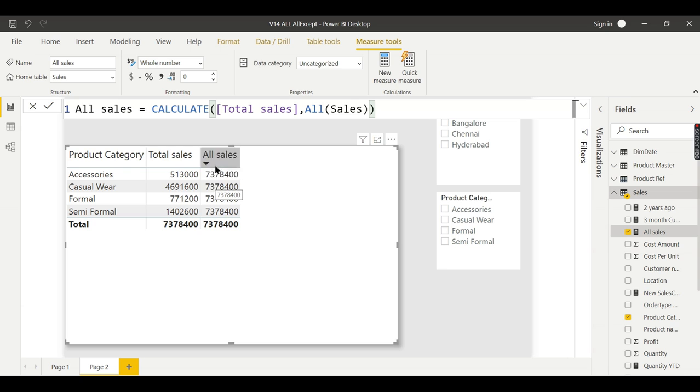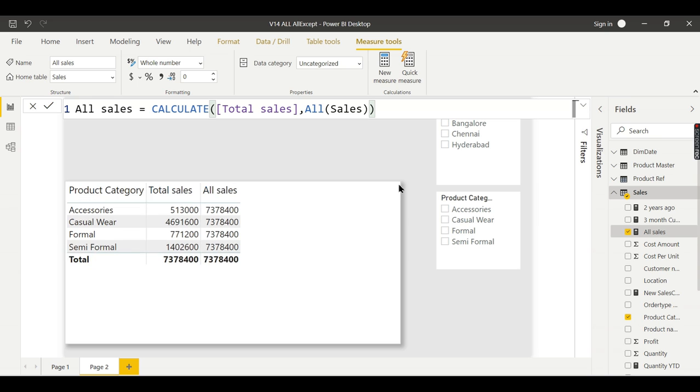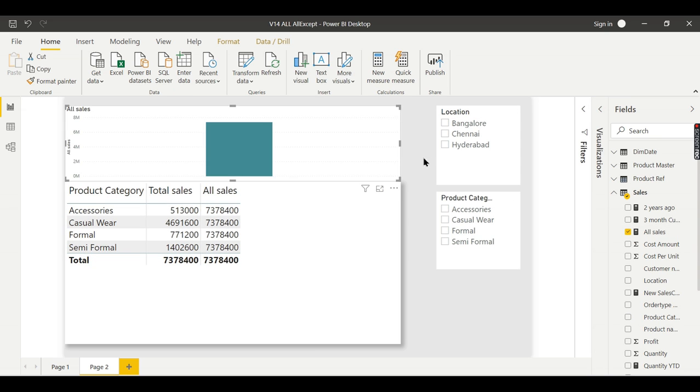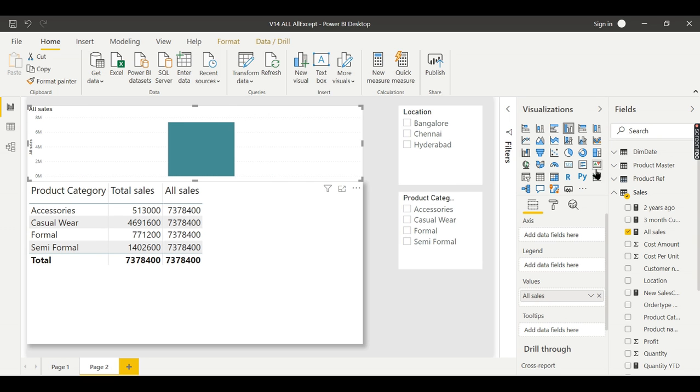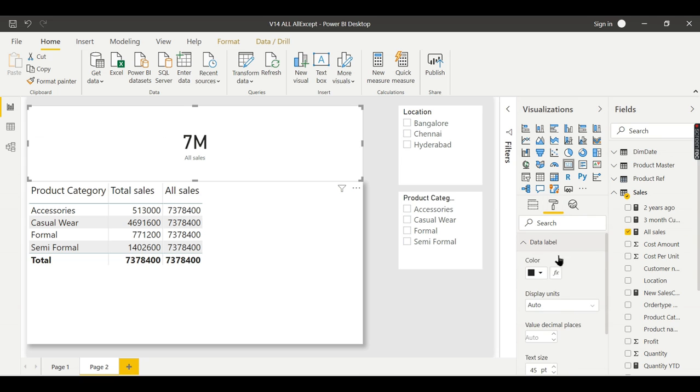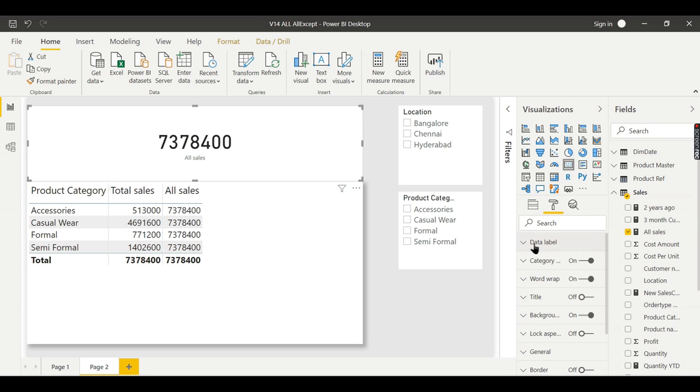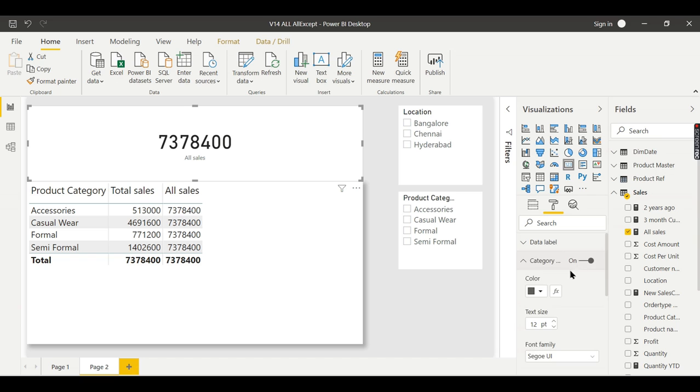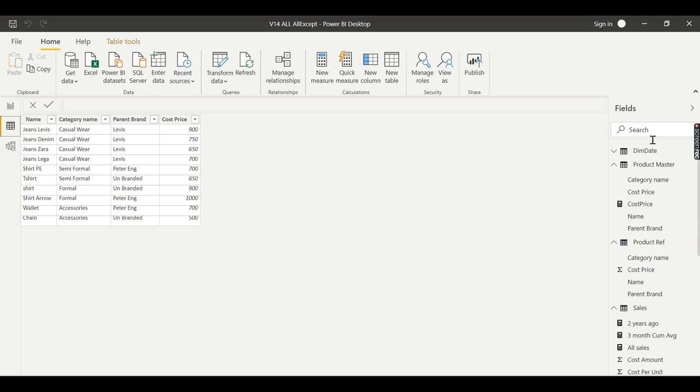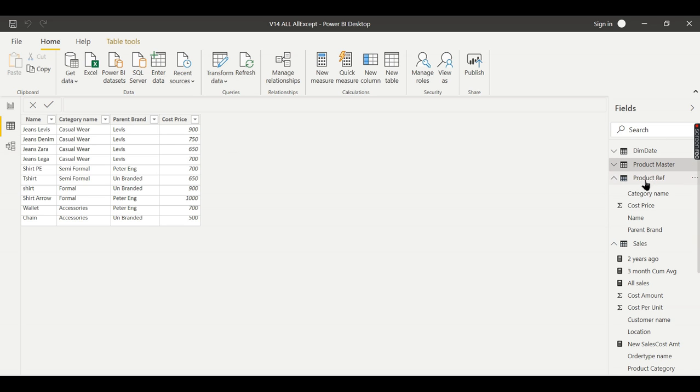Now this is all sales. When I put this measure in my table, this all sales returns the total of your sales. So when I put this all sales as a label in the visualization data labels, I will increase the size so that you can see.